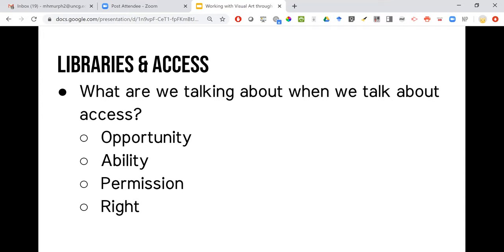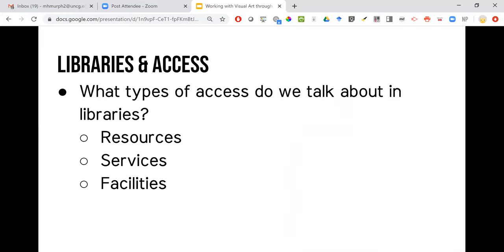With libraries in particular, we talk about access to resources — whether print materials, online collections, or LibGuides — access to services like interlibrary loan, the reference desk, scanning, and faculty e-reserves, and then facilities: our study spaces, computers, and the building itself. These are ways we think about access in libraries.